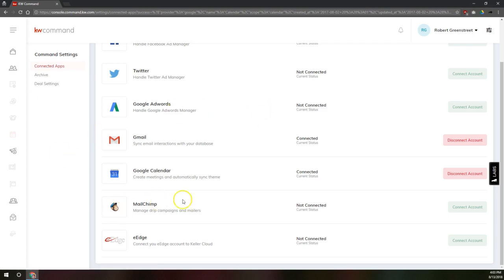I can also connect to MailChimp. I don't have a MailChimp account here, but it's really easy. You click Connect Account, you sign into MailChimp.